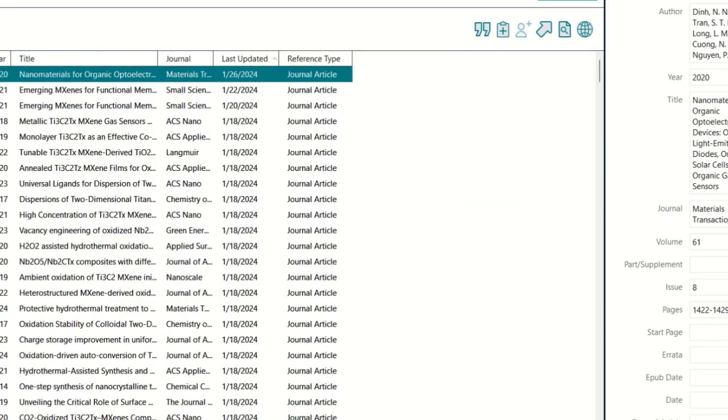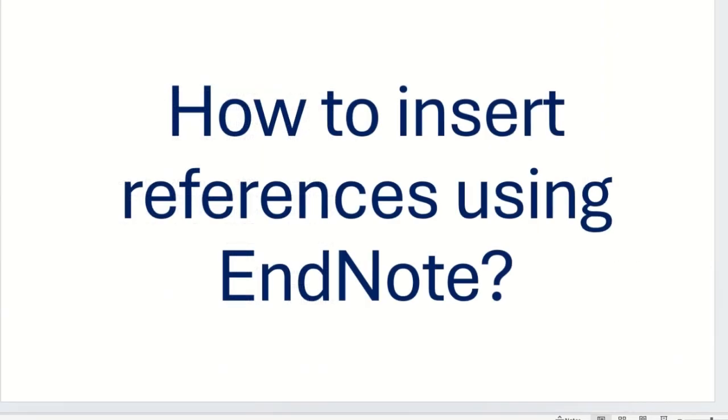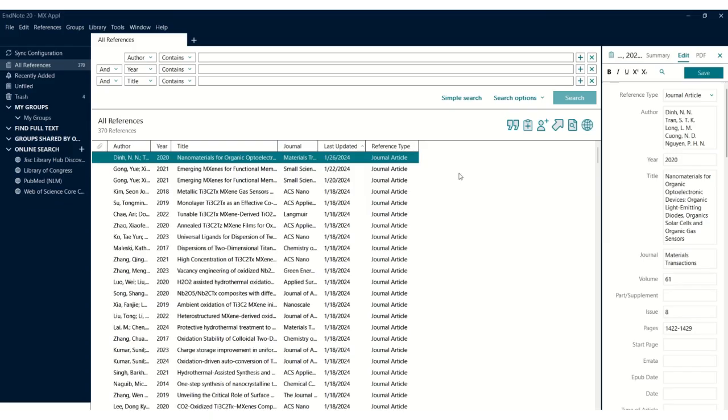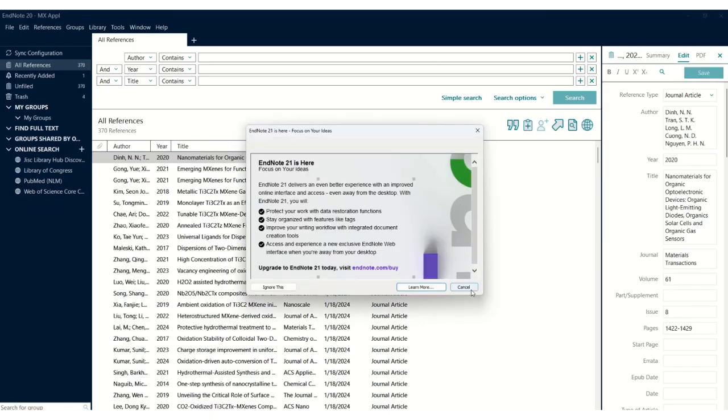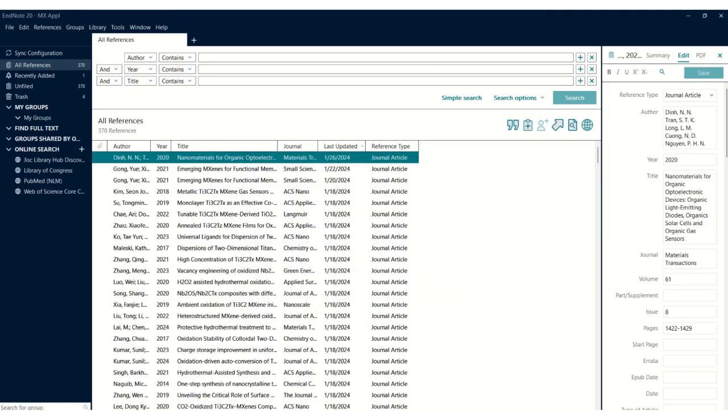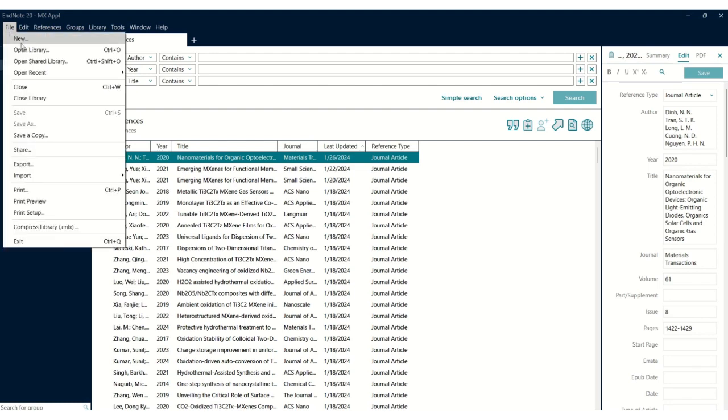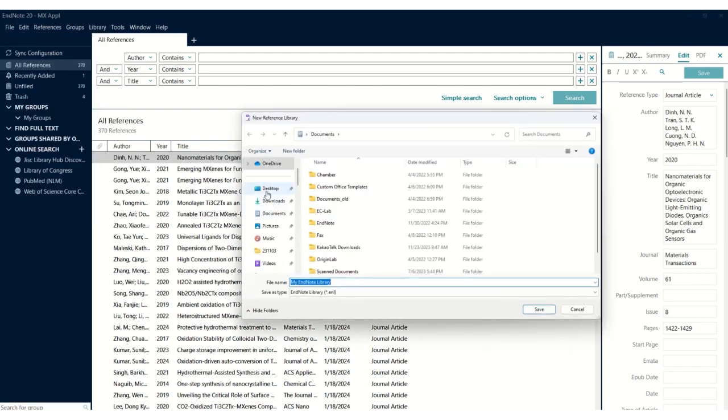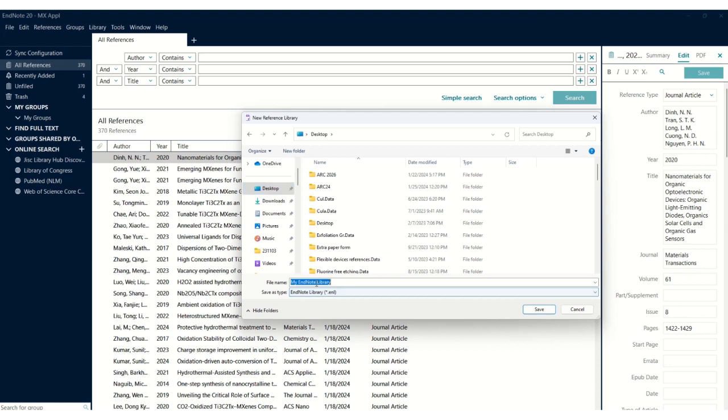Install this software on your PC, and after you install it, you need to click on the setup. Then you need to create your own library. I put the name 'EndNote library', so give some name to this library.